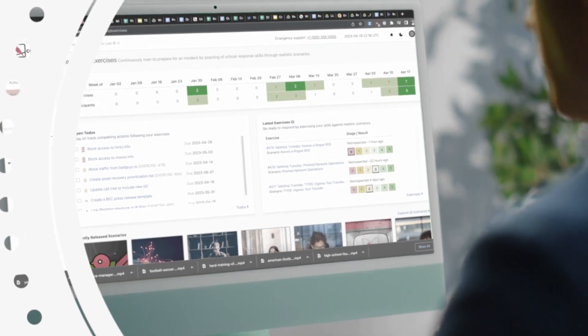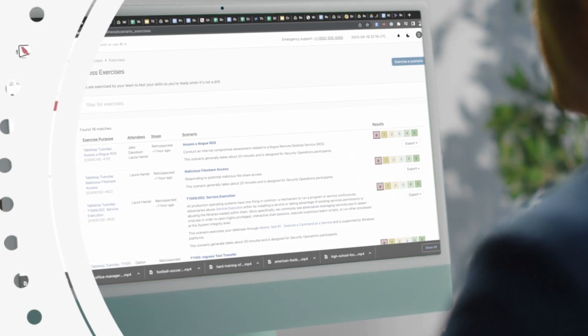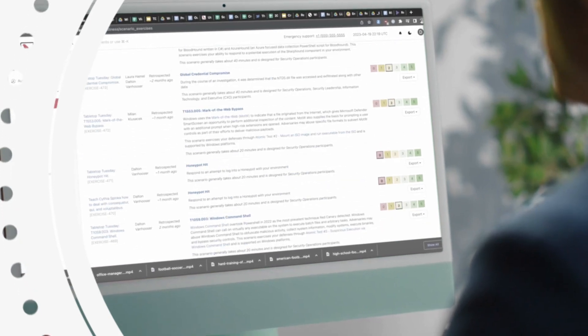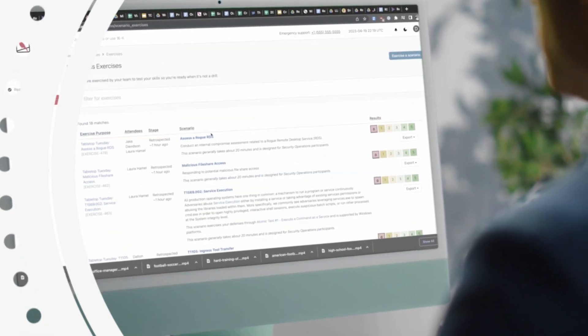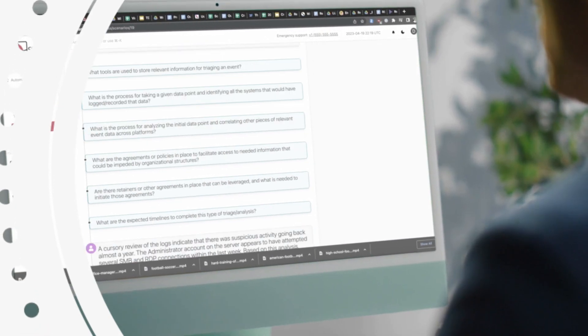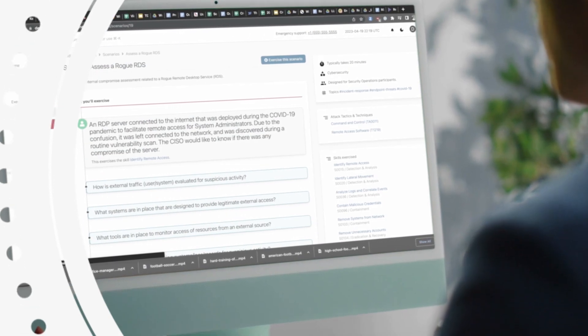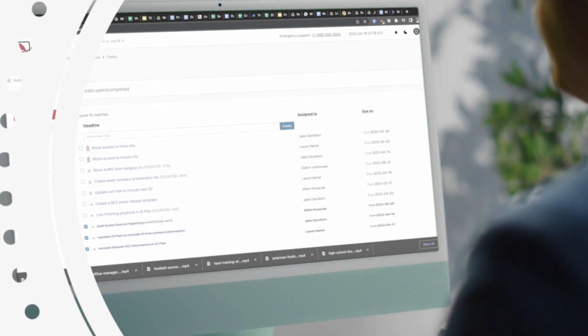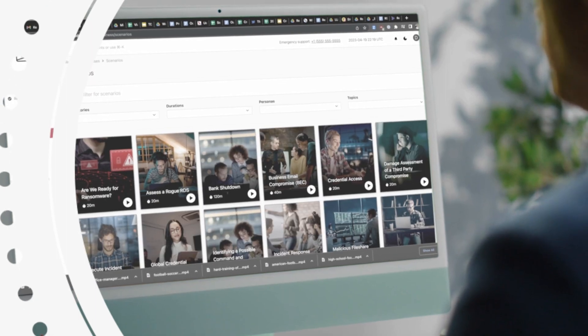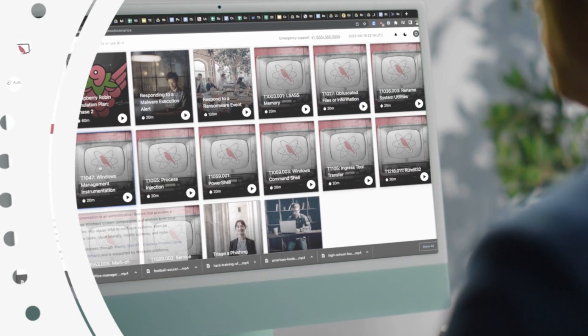Whether conducted internally or facilitated by Red Canary experts, exercises will engage participants to ensure that lessons stick, so you can be ready when an actual incident occurs.